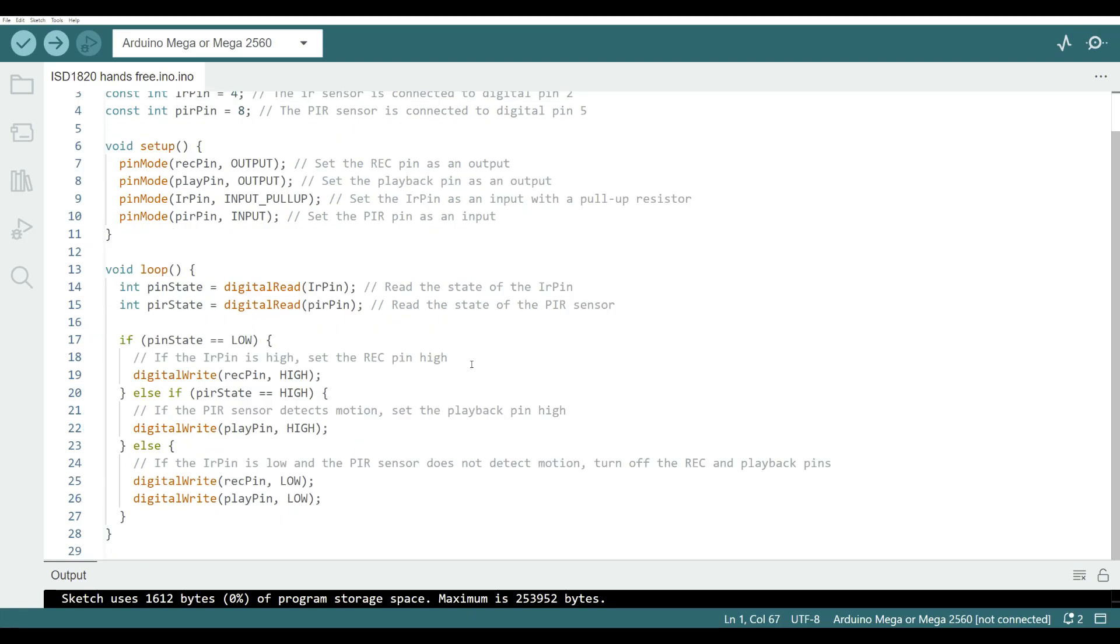As you can see in the loop we're continually monitoring our IR pin and our motion pin state and when the IR pin is high or active it'll go into record mode and if the motion sensor is active it'll go into playback mode. If both of those pins aren't active and both of those pins remain low and nothing happens.